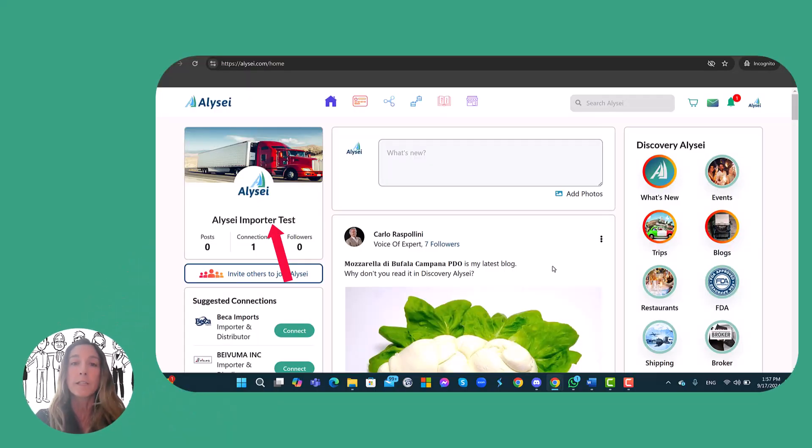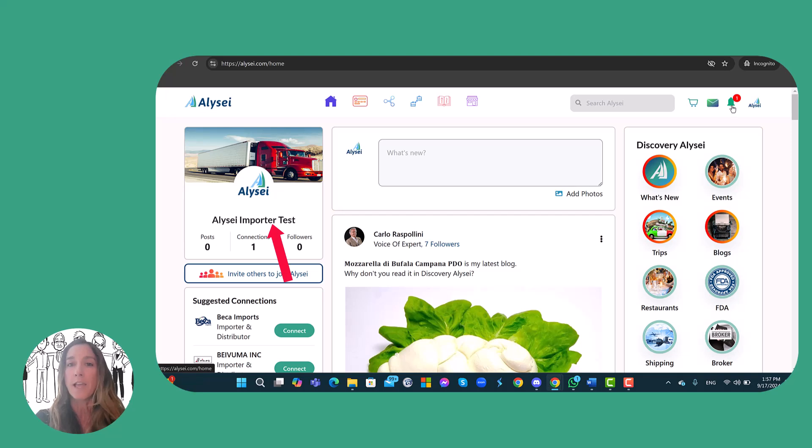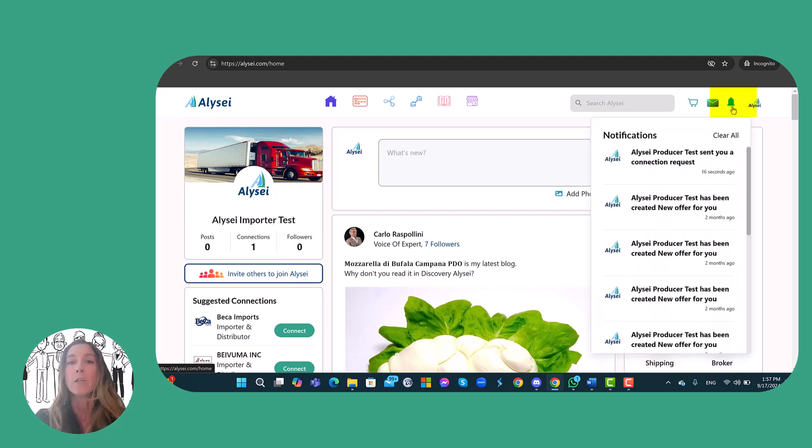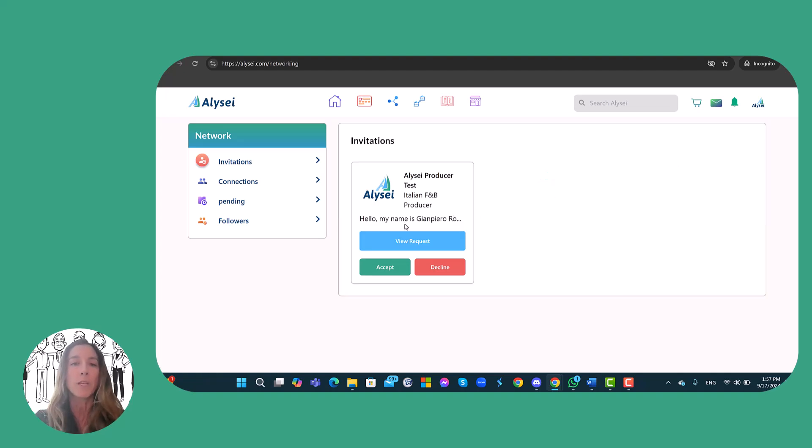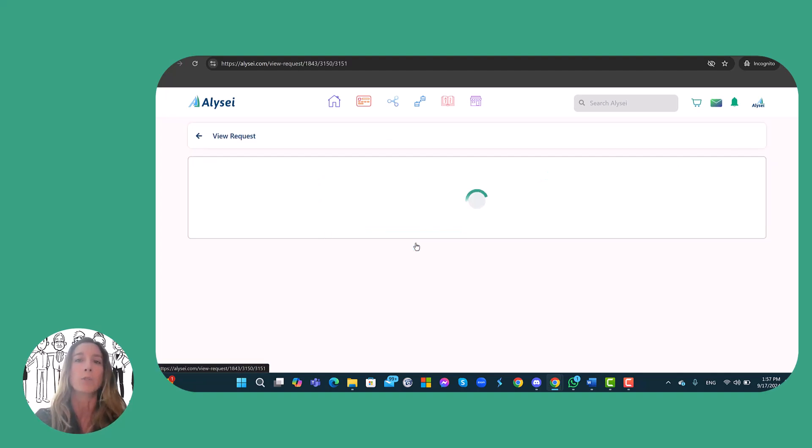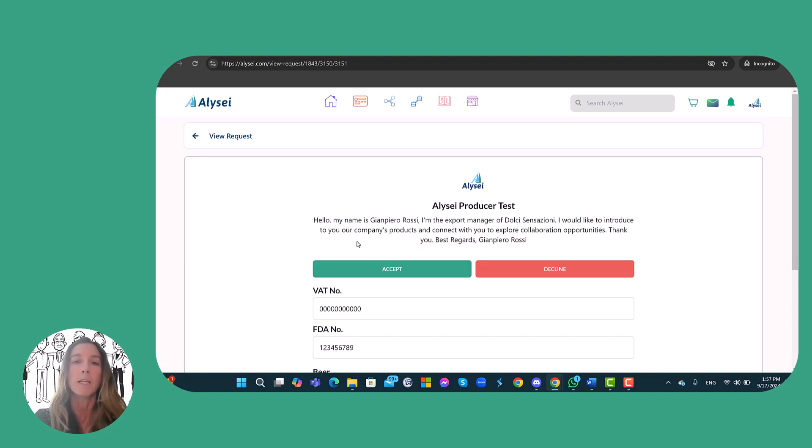At this point the producer receives a notification on the Alizei app, a notification where he will see a dashboard with all the necessary information about the producer.